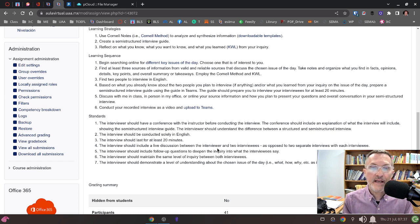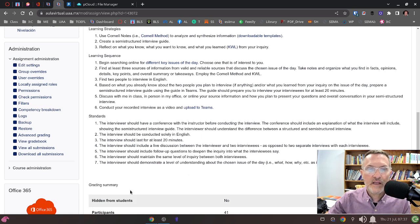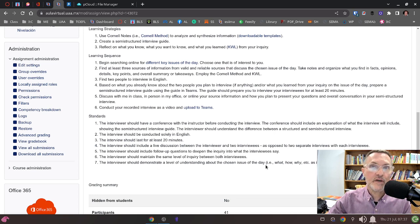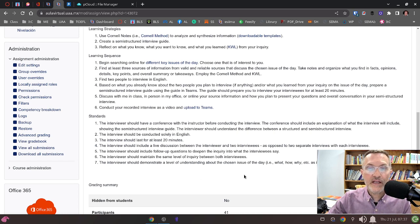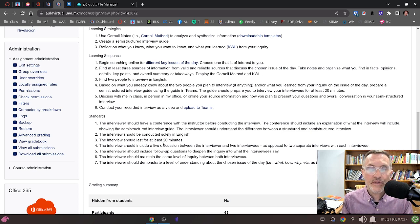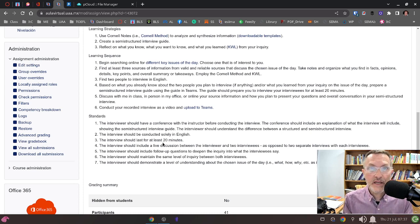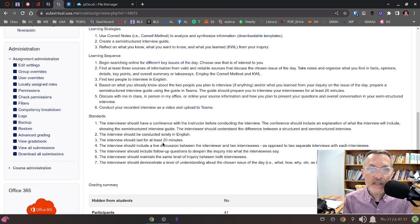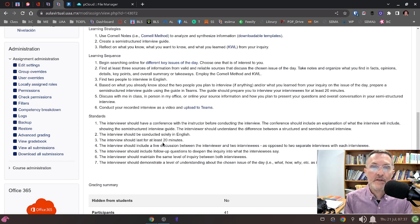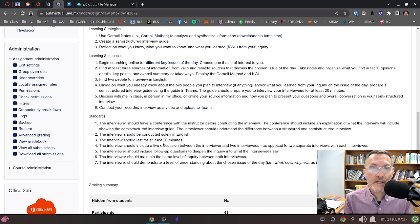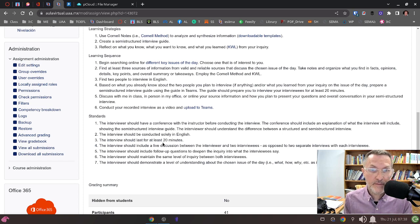Through asking the questions, you are revealing your understanding of the topic that you chose. Point number seven reads: the interview should demonstrate a level of understanding about the chosen issue of the day. You are demonstrating your understanding through the questions you've asked, not by stating that you agree or disagree with the interviewee. You should not agree or disagree. Your sole objective in the interview is to find out what he or she believes and feels.